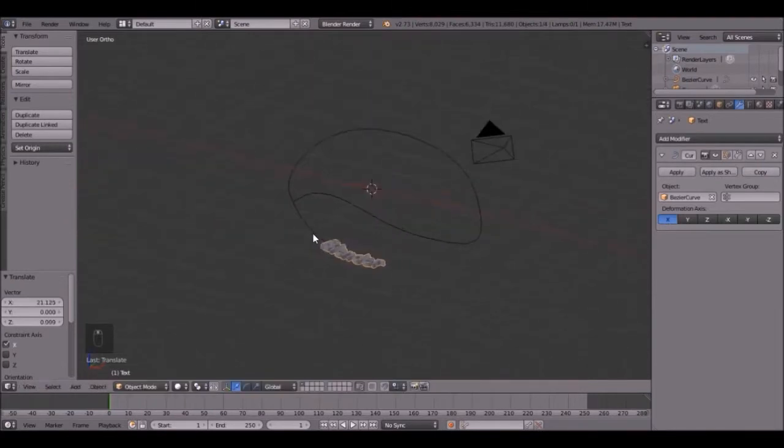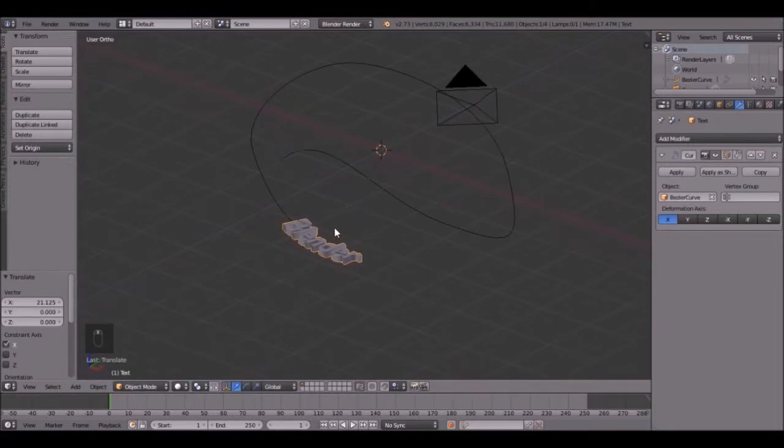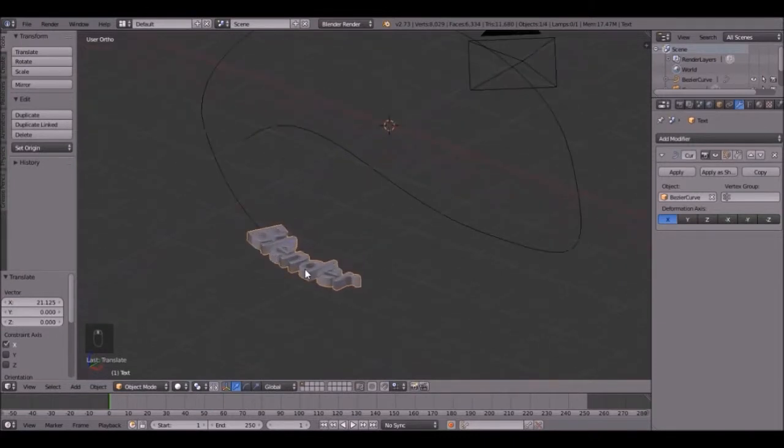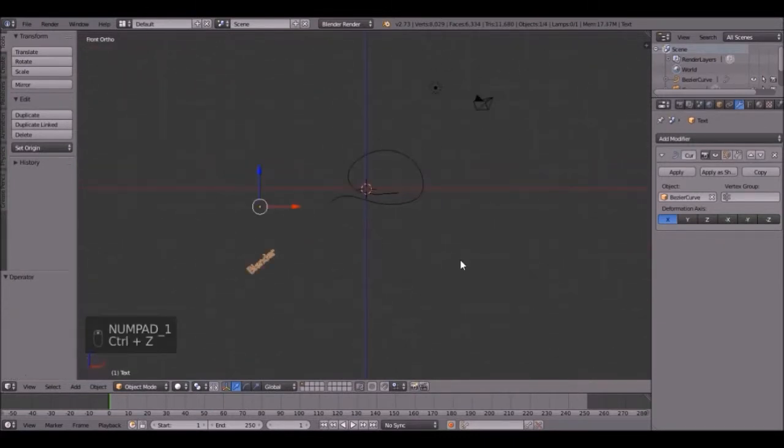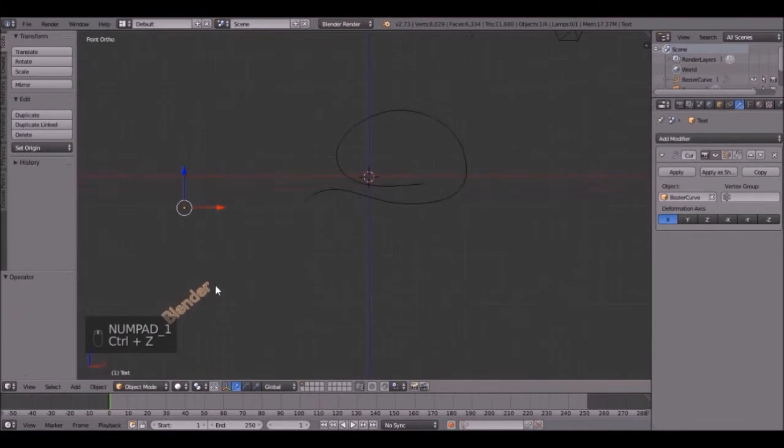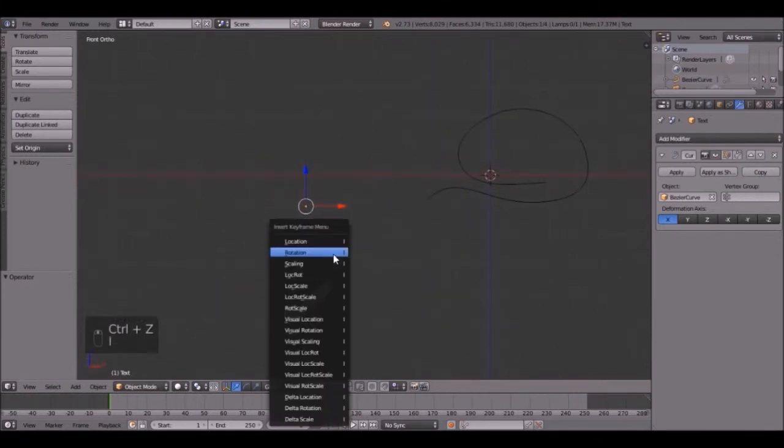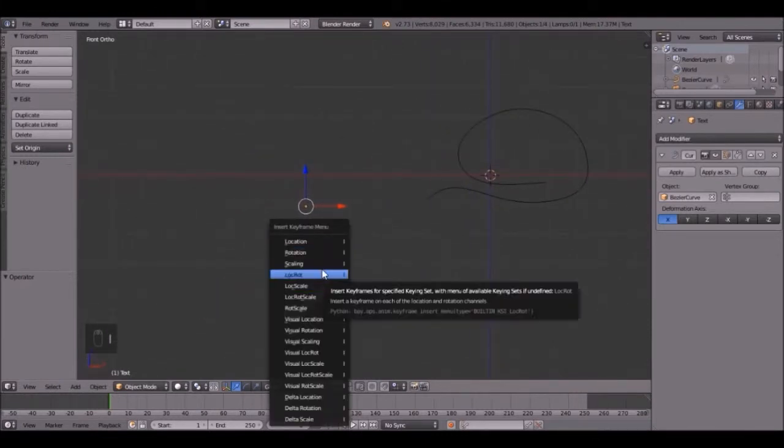And as you can see it's rotated right there, and we'll try to fix that. But let's go back. Control Z. Press I, location, rotation.